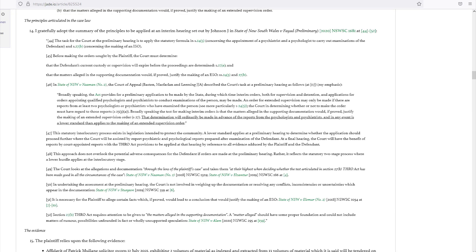The principles articulated in the case law: I gratefully adopt the summary of the principles to be applied at an interim hearing set out by Johnson J. in the State of New South Wales v. Fired, Preliminary 2020, New South Wales SC 1681 at paragraphs 44-52. The task of the court at the preliminary hearing is to apply the statutory formula in Section 245 concerning the appointment of a psychiatrist and a psychologist to carry out examinations of the defendant, and at Section 27B concerning the making of an ISO.